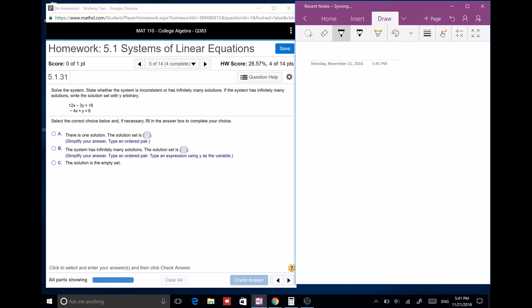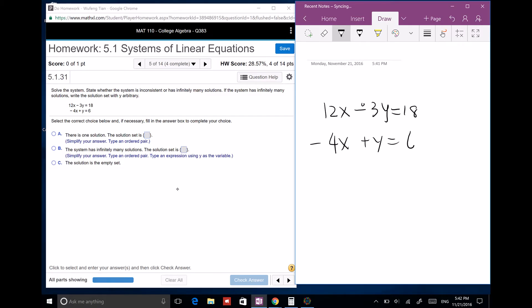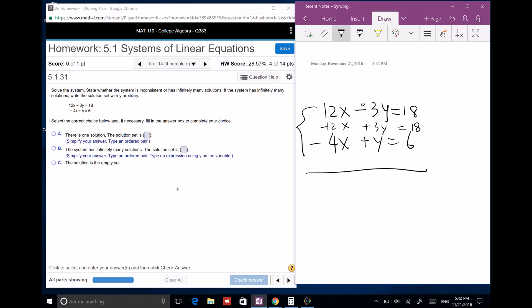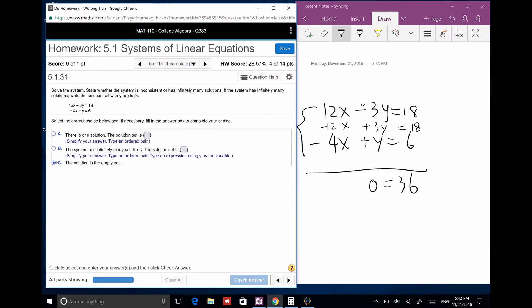Next: solve the system 12x minus 3y equals 18 and negative 4x plus y equals 6. Multiply the second equation by 3: get negative 12x plus 3y equals 18. Add the two equations together and you get 0 equals 36, which is not true. So there is no solution.